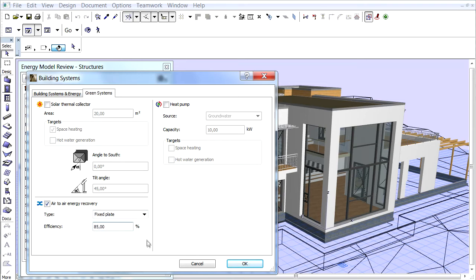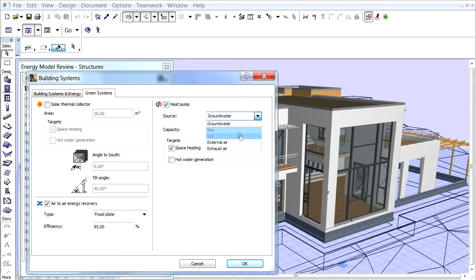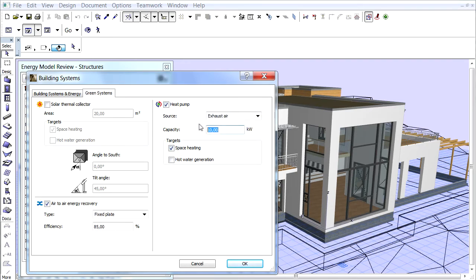Let's check the heat pump checkbox on the upper right part of this panel. We will select the exhaust air for source. Let's enter 1.5 kW into the capacity field and check the space heating and hot water generation checkboxes below the targets field.